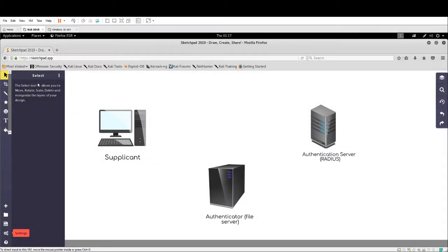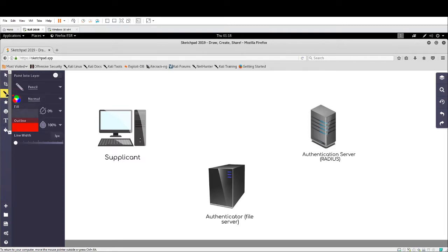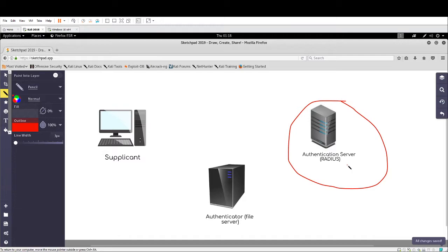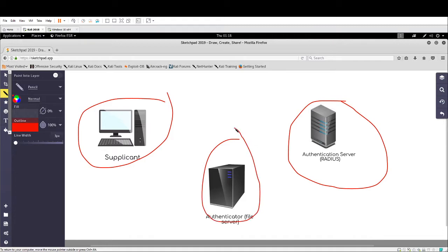Alright, AAA servers. AAA stands for authentication, authorization, and accounting servers. There are two AAA servers you want to be very familiar with: RADIUS and TACACS+. We have the RADIUS server here, but even if we were looking at a TACACS+ setup, we would still have a supplicant, we would still have an authenticator, and we would still have the authentication server.